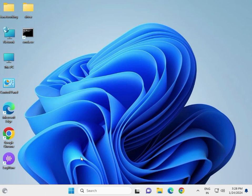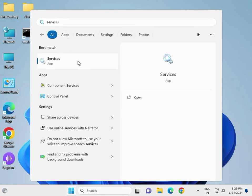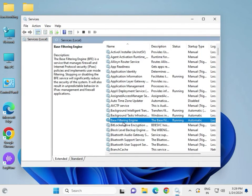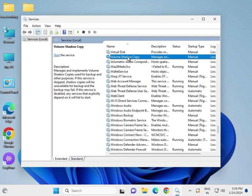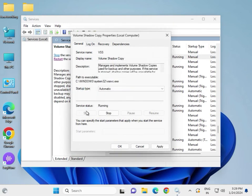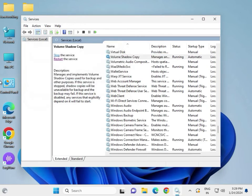Hi guys, welcome to IT Networking. The first method is to restart or reset the VSS service to automatic startup. Click the Start key and type 'services', then right-click to run as administrator. Press V to find Volume Shadow Copy, double-click it, select Automatic, then click Start, Apply, and OK. If it is already started on your system, click Restart, then close.